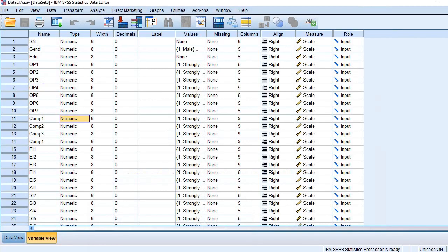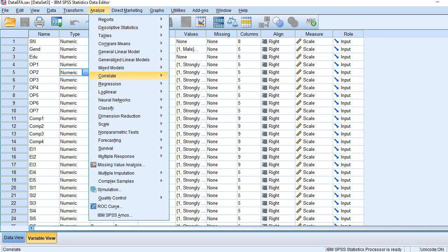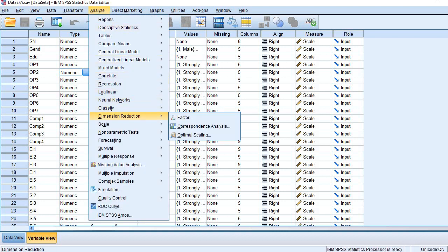So this is my dataset. On the menu bar of SPSS, click Analyze, then go to Dimension Reduction, then Factor.